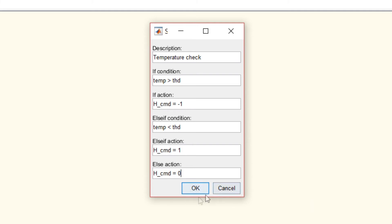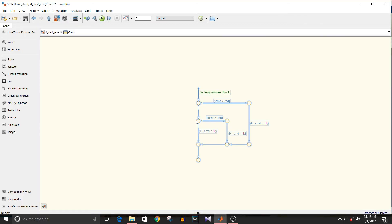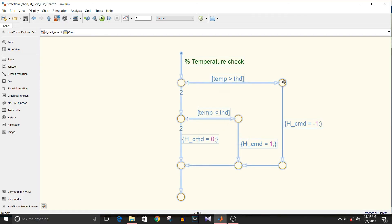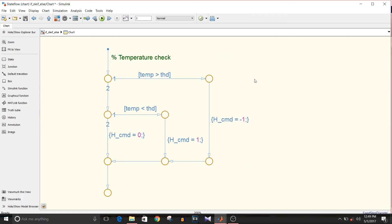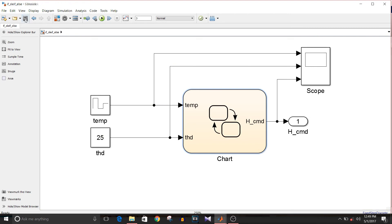So click OK and your state flow is ready. Save this model and execute.